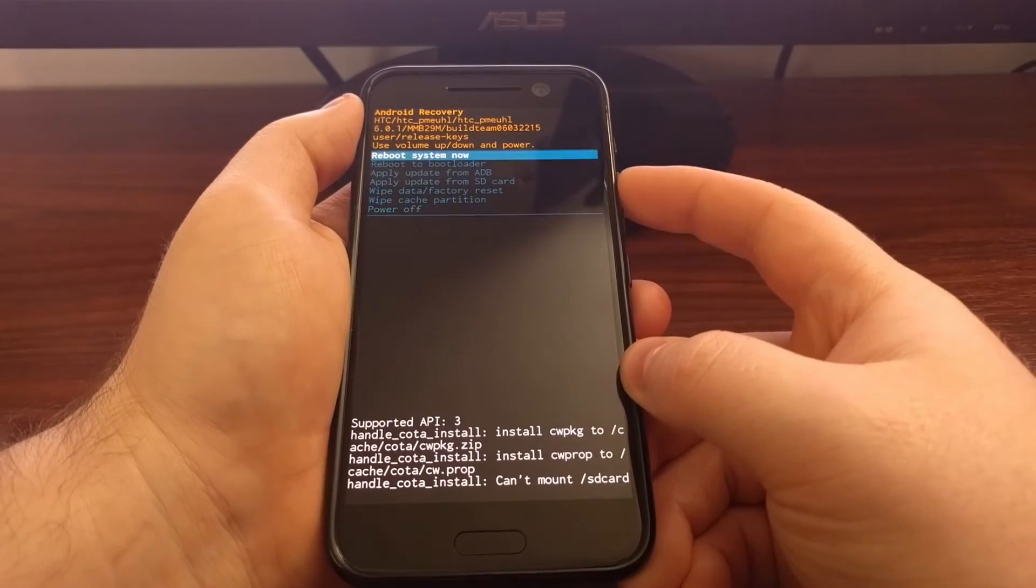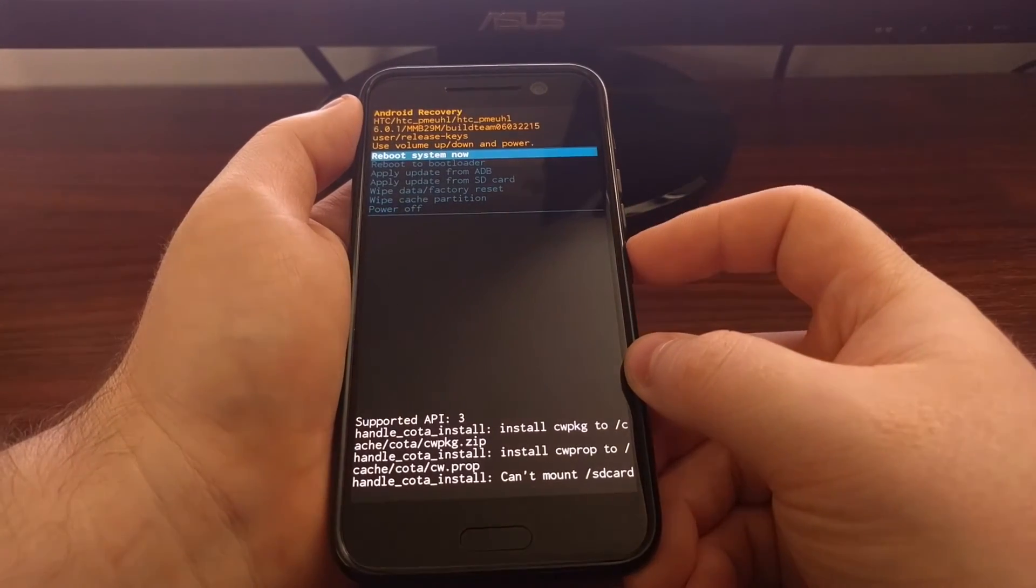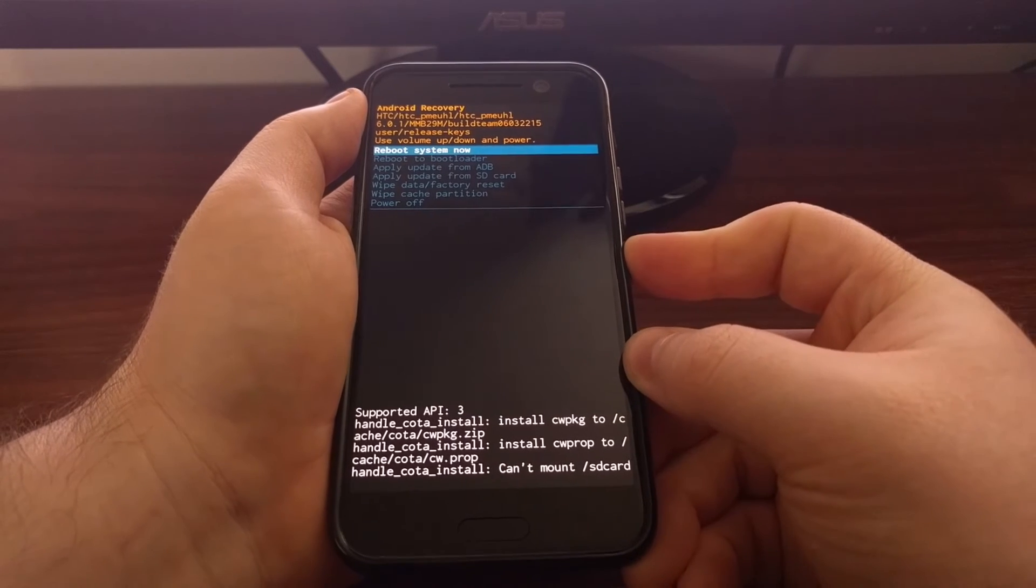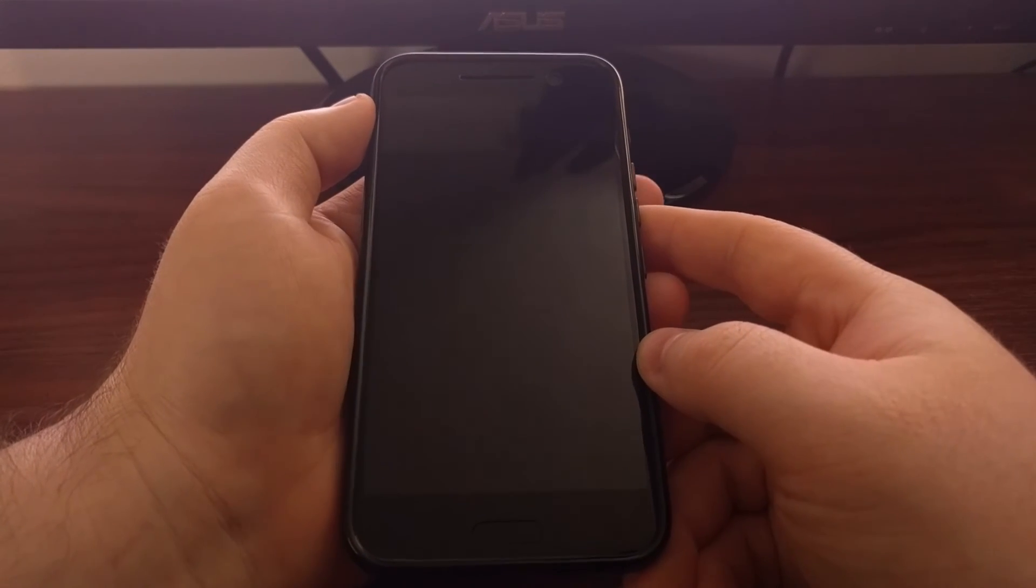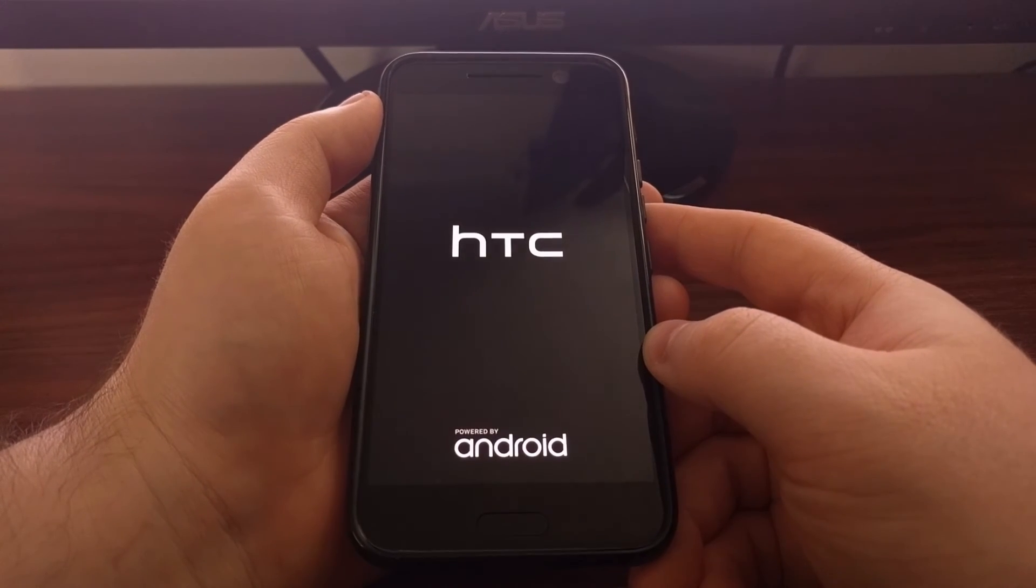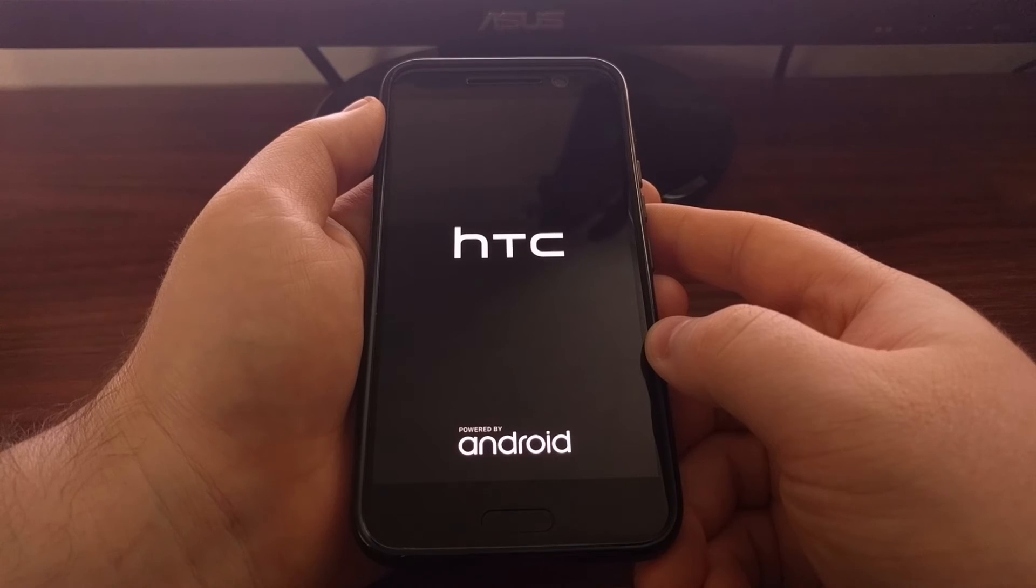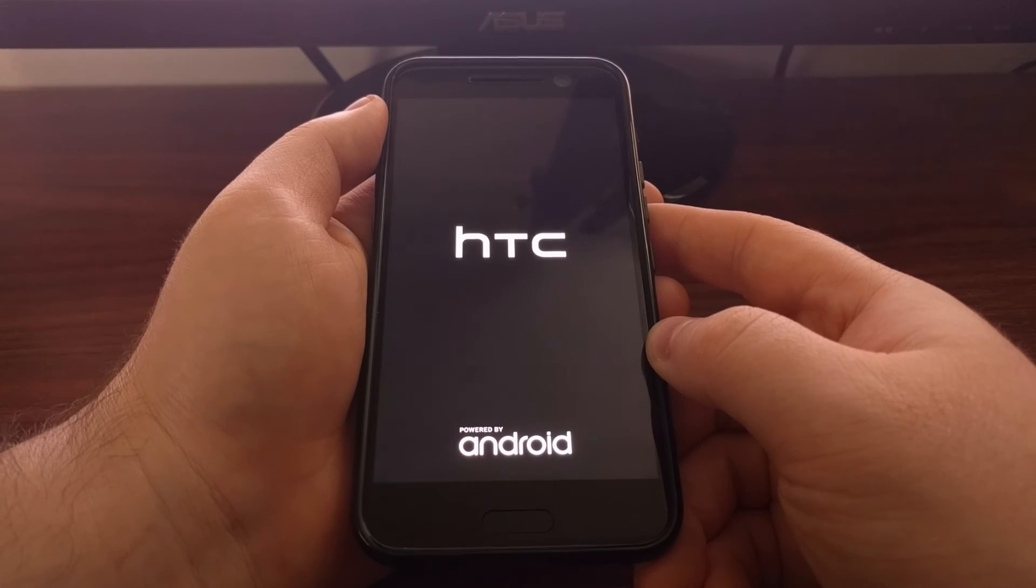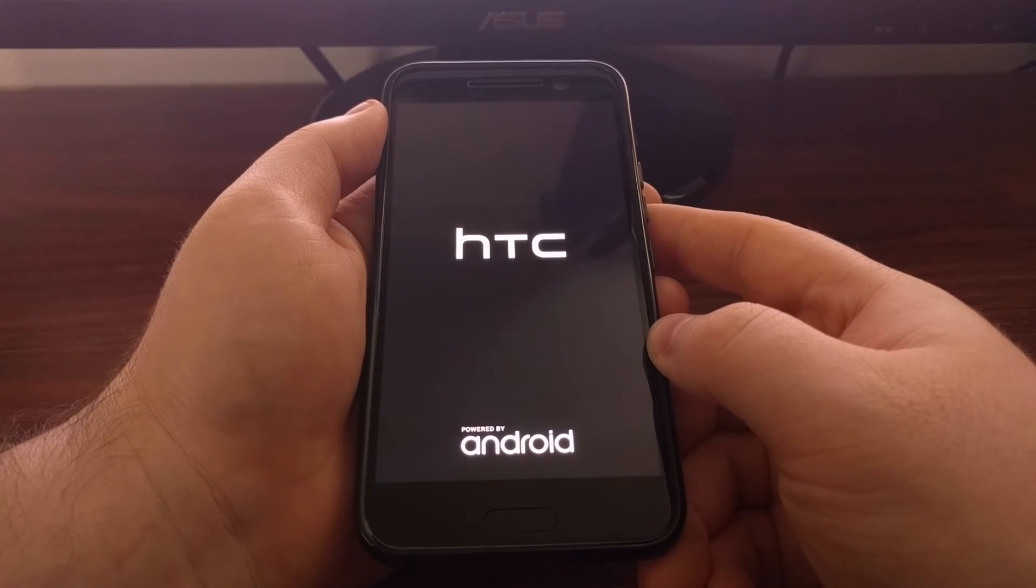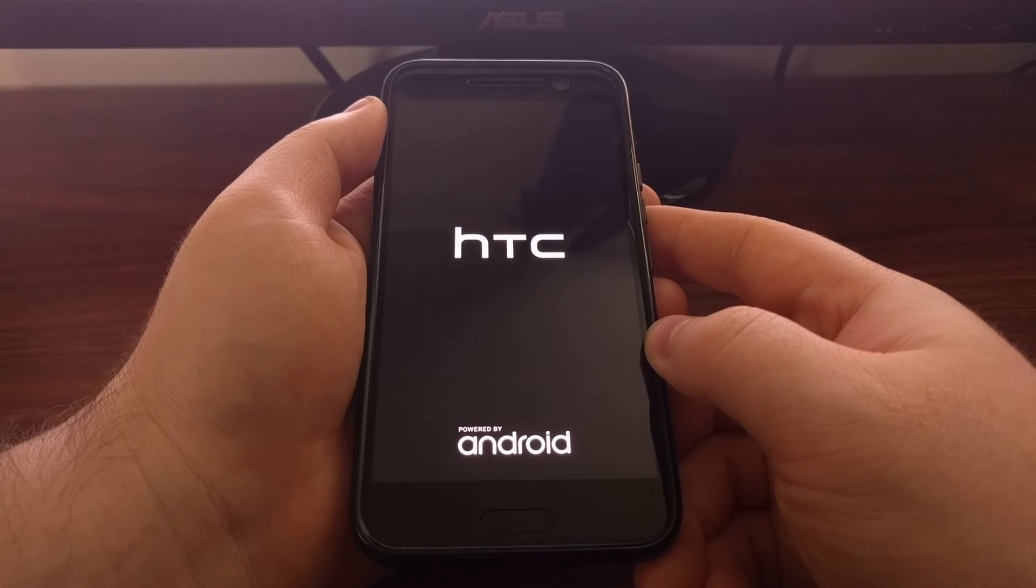I'm going to take us to the reboot system now option, press the power button to select it, and just show you that it will boot back up into Android after you have booted into recovery mode.